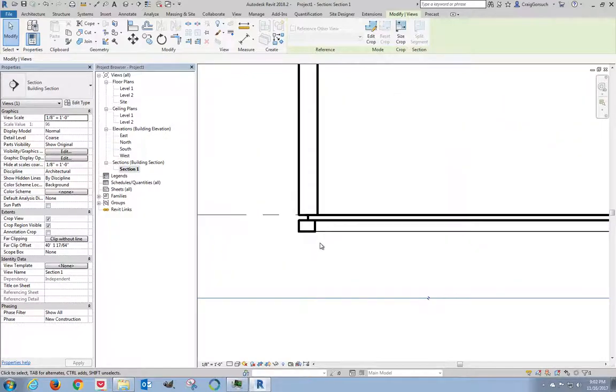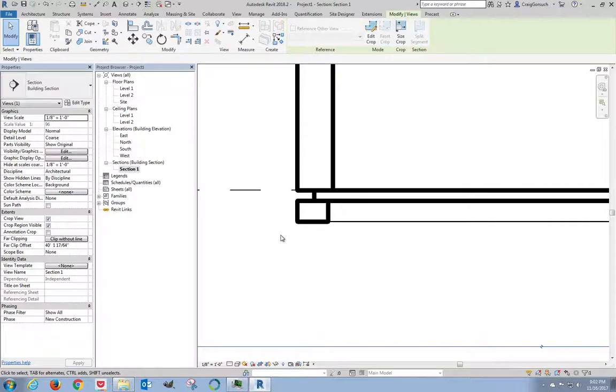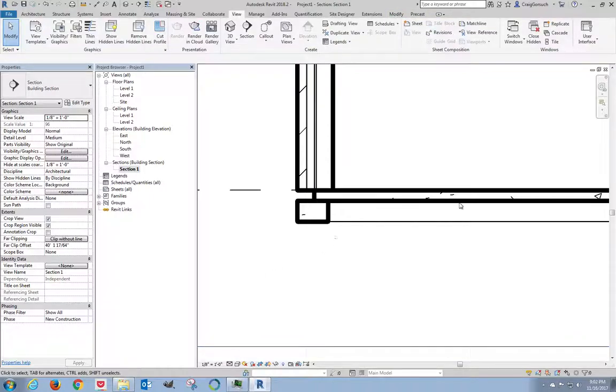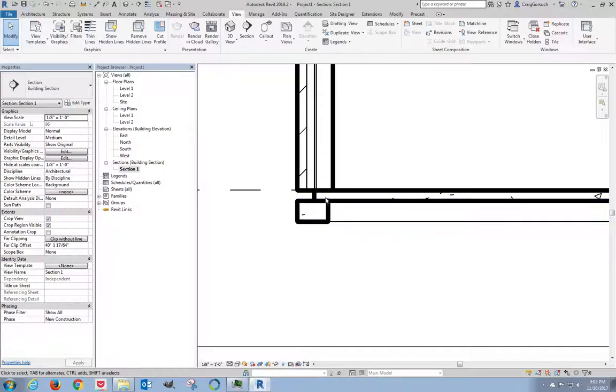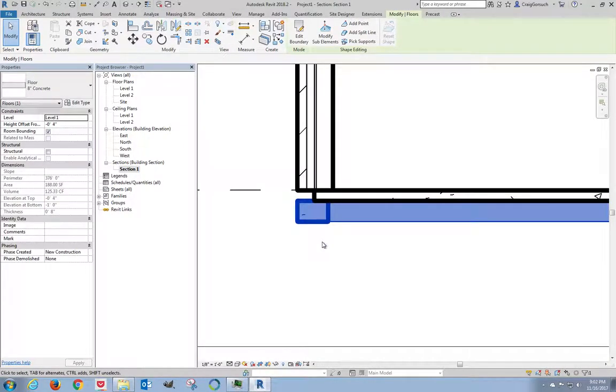And here's my building section. That's exactly what I wanted. So I'm going to zoom in. We can't see the materials in the wall yet because I haven't changed my detail level. I'll come down here. Change my detail level to medium. There we go. I can even see the hatch on the inside of the concrete. So what I want to do is I want it to look like this slab and this slab are the same piece of concrete.